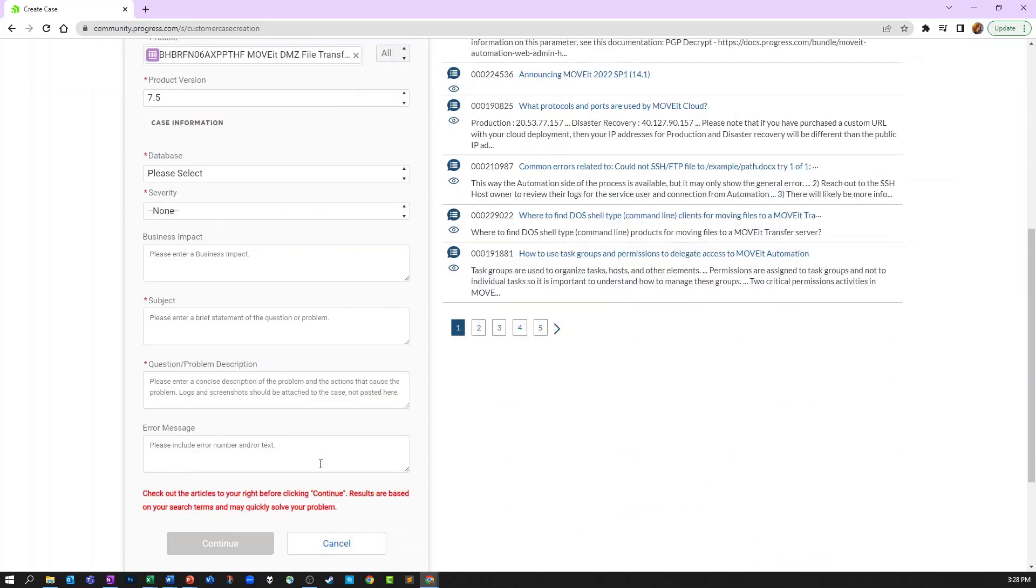Now select which version of the application you are currently running, and the database it's running on.